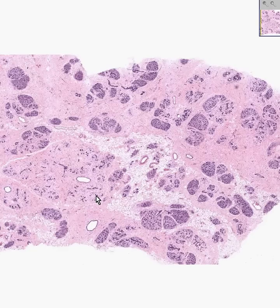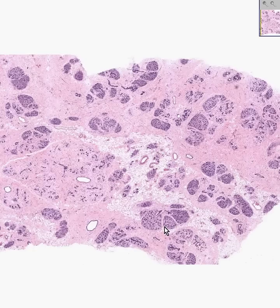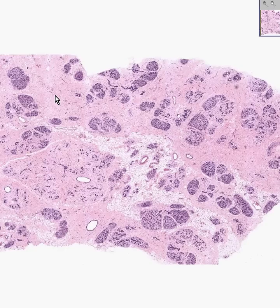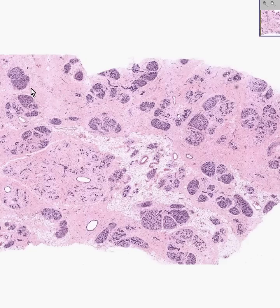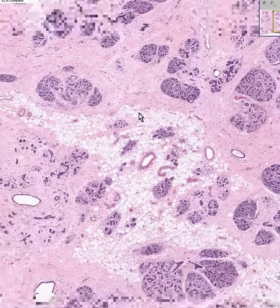The rule of thumb is that if the stroma is about the same or even more abundant than the lobules, this is probably a woman who is not producing much milk. This could be somebody who is postmenopausal. The more postmenopausal you get, the higher the ratio between the stroma and the glands or the lobules.